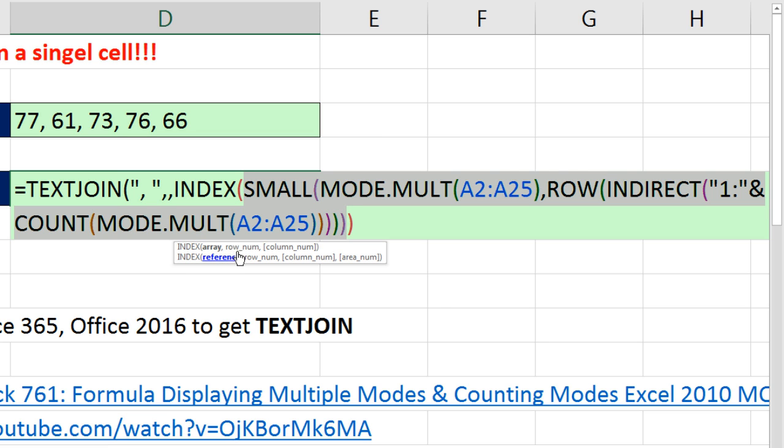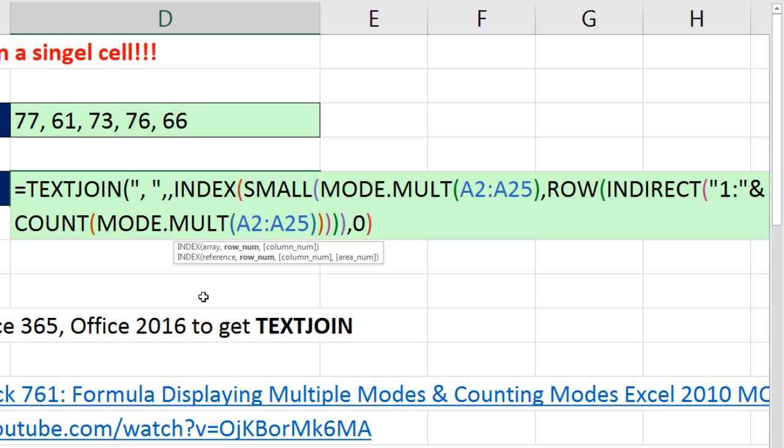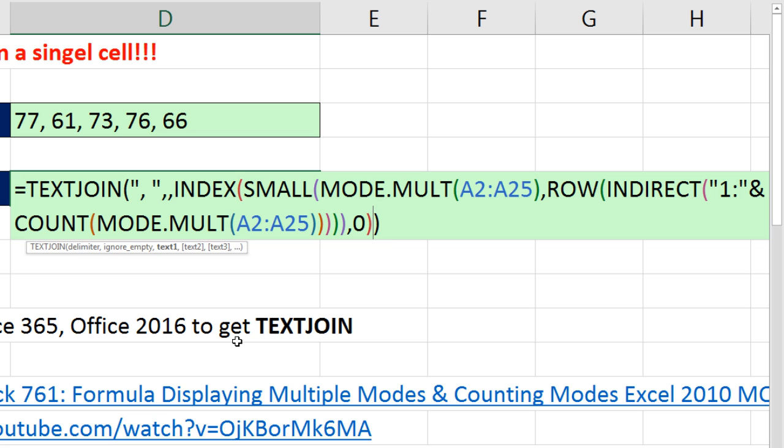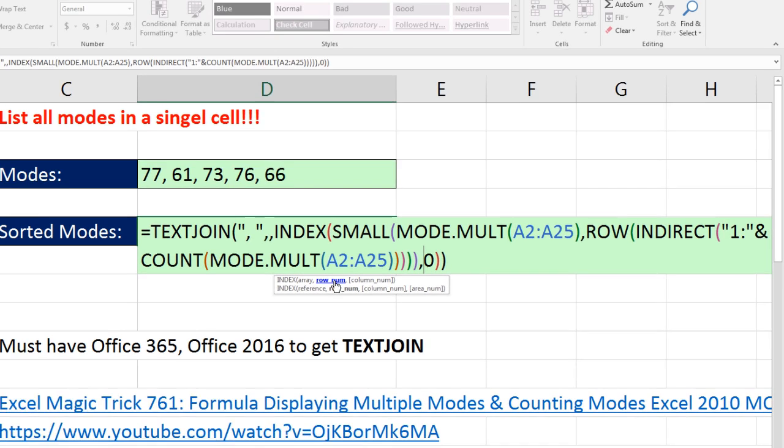The only trick is, INDEX usually requires a row number, a column number, or both, and it delivers a single item. But we want all the items. So check this out. I come to the end. There's my array. I type a comma, and it's asking for the row number. If I leave that empty or put a zero, it tells INDEX to deliver all the values. So that's what we're going to do. All we're doing here is using INDEX and a zero in row number to avoid Control-Shift-Enter.